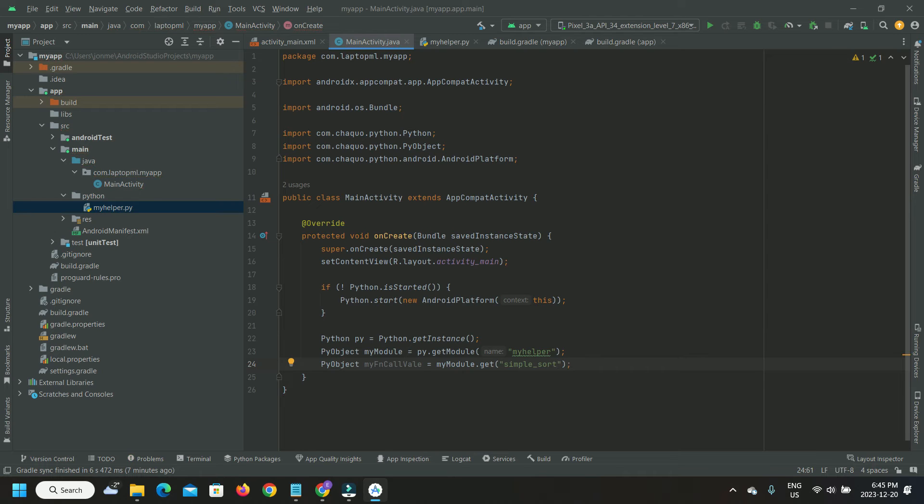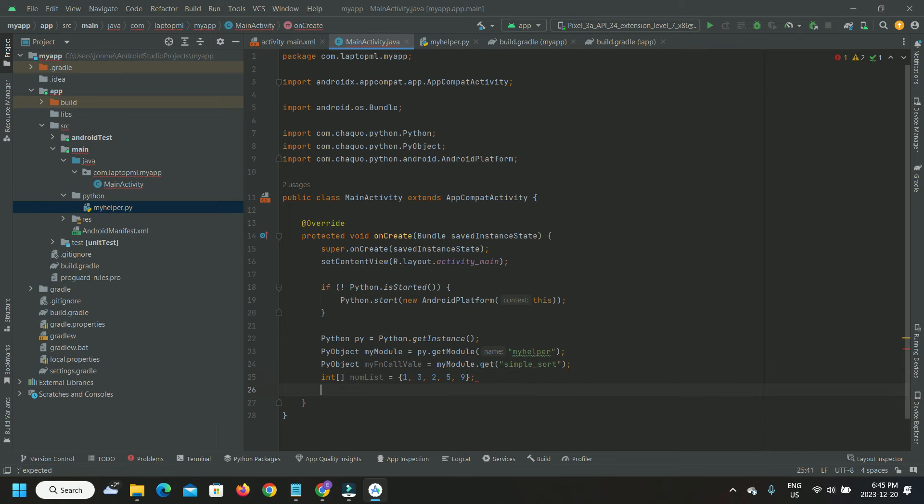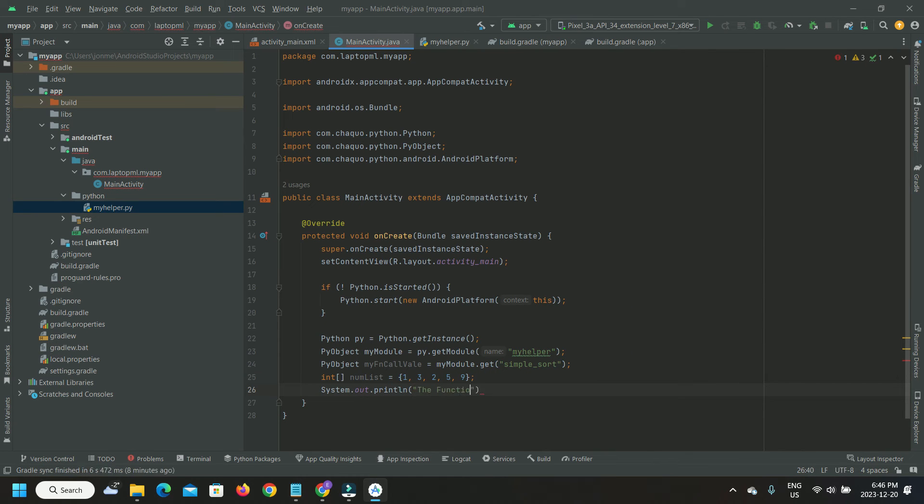We create a second object to access the simple_sort function implemented in Python. Next, we declare a Java array of unsorted integers and pass this array as an argument to our call to Python function simple_sort.